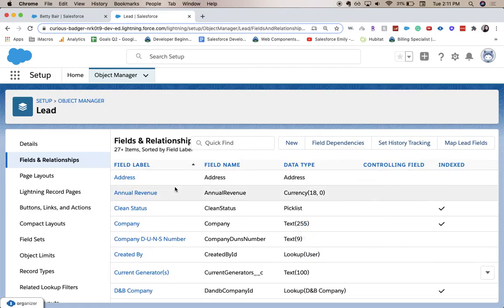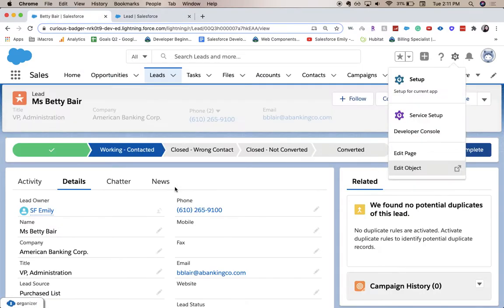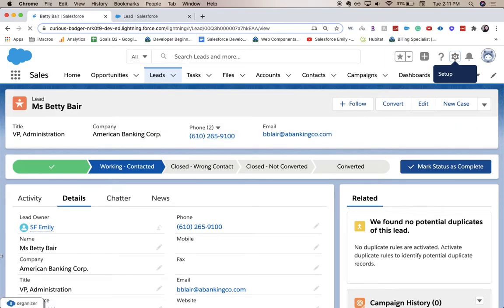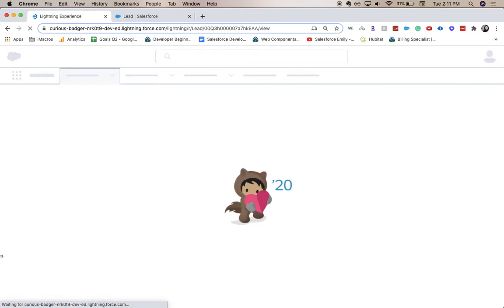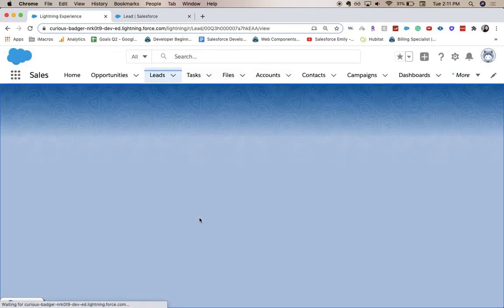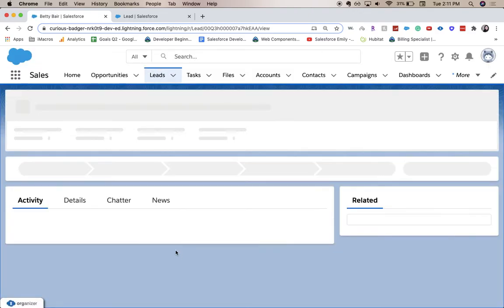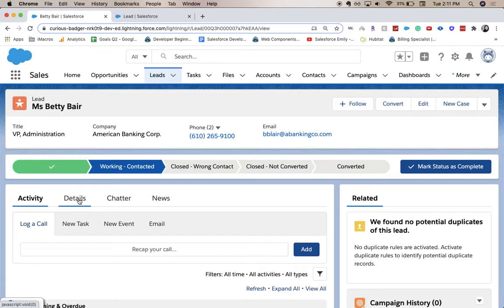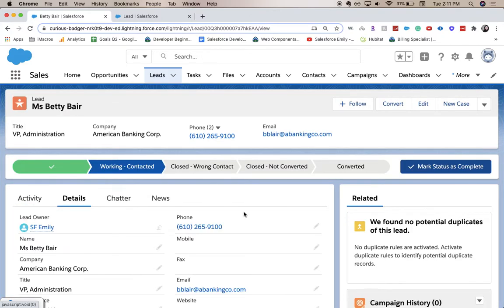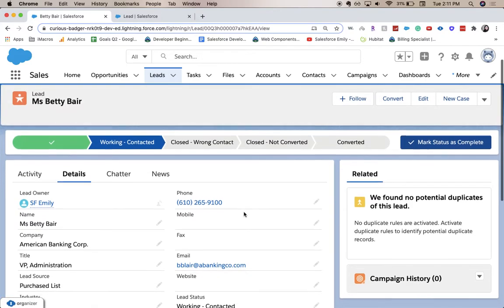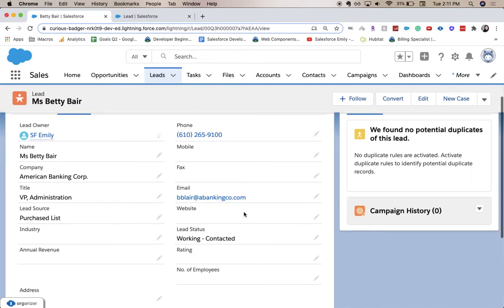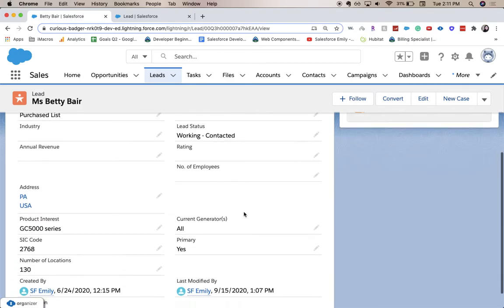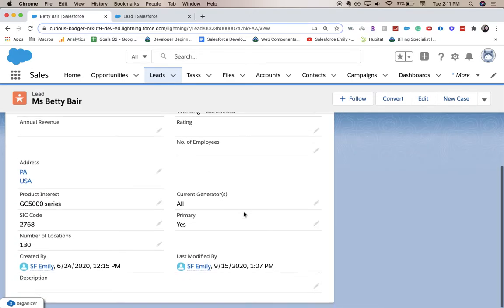And then once that's there, I'm going to go back to our lead and refresh the page. And work phone field should be there. Go to the details.